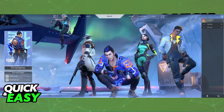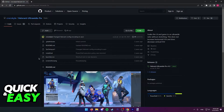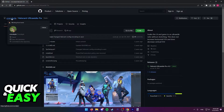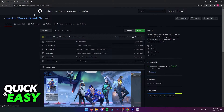Valorant does not have native ultrawide monitor support, so what you need to do is use this external tool made by CrocoKyle over at GitHub.